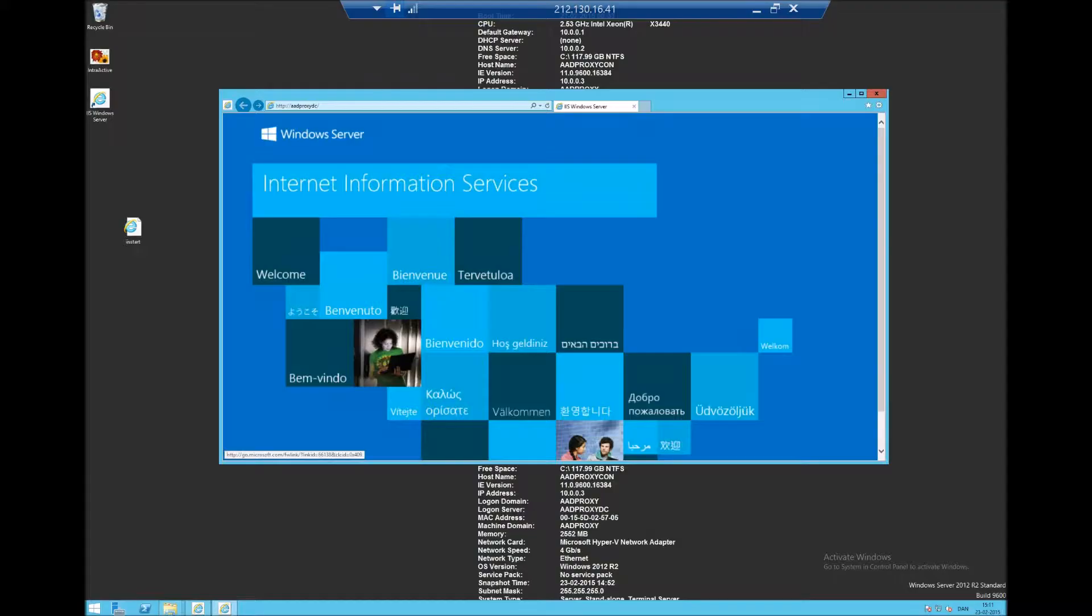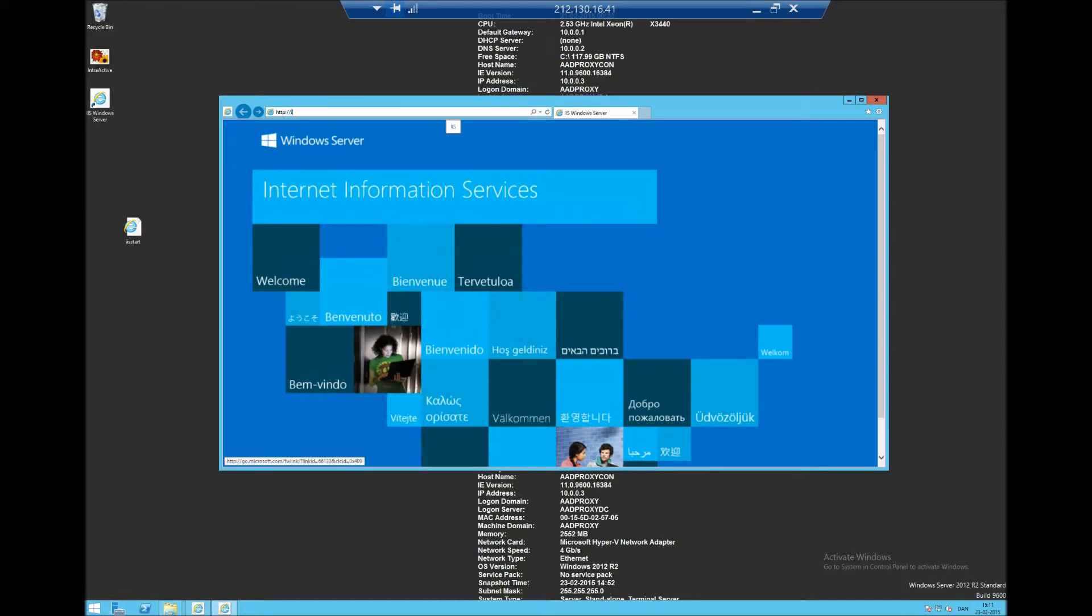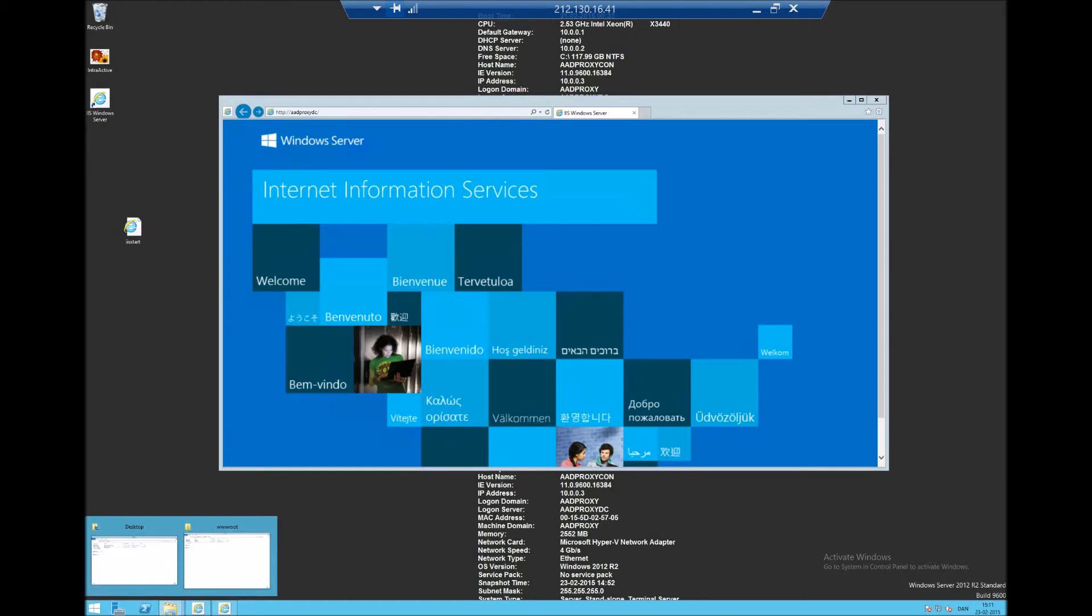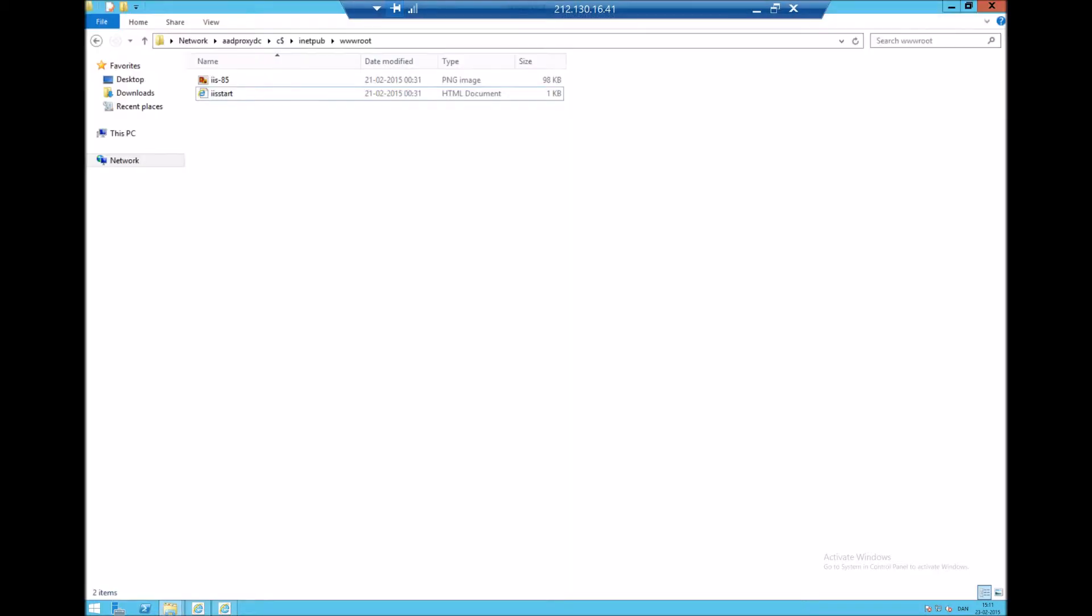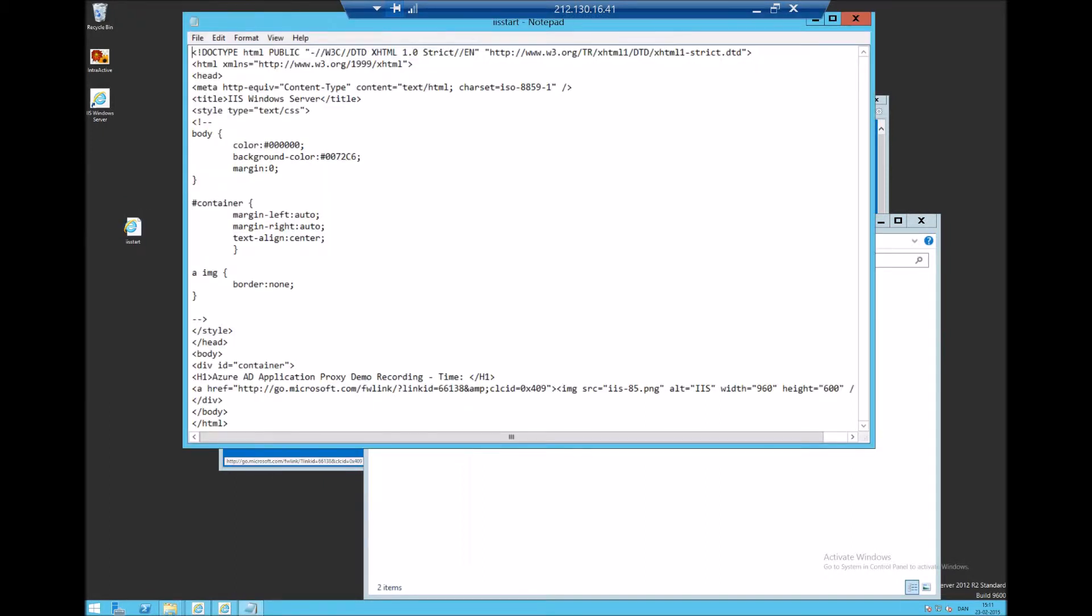So when the user normally works inside the corporate network they will go to a URL, something called for example intranet like this site. And this site I have actually published using the Azure AD proxy so this will be available to the user. So just so you can see that the functionality actually works, let me just update the page so that you can see that it's actually published using this Azure AD proxy.